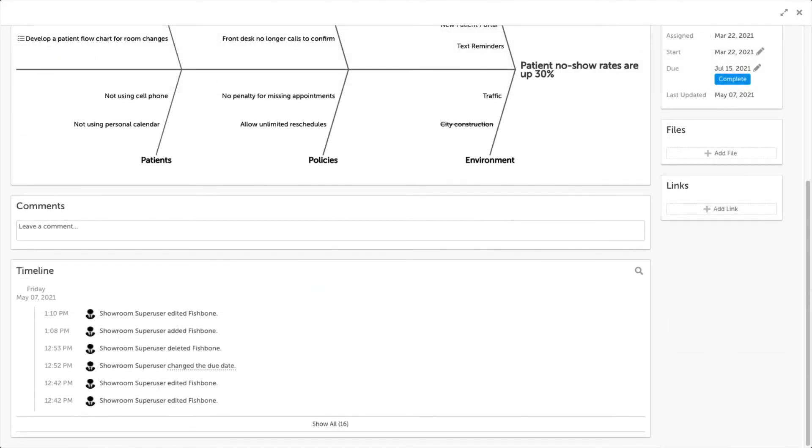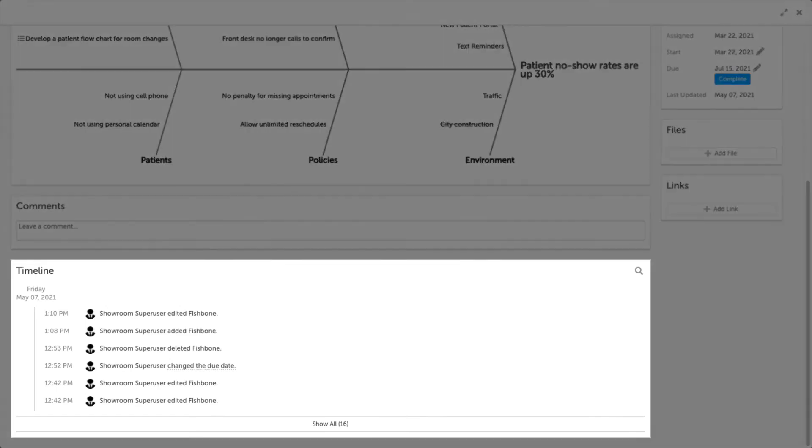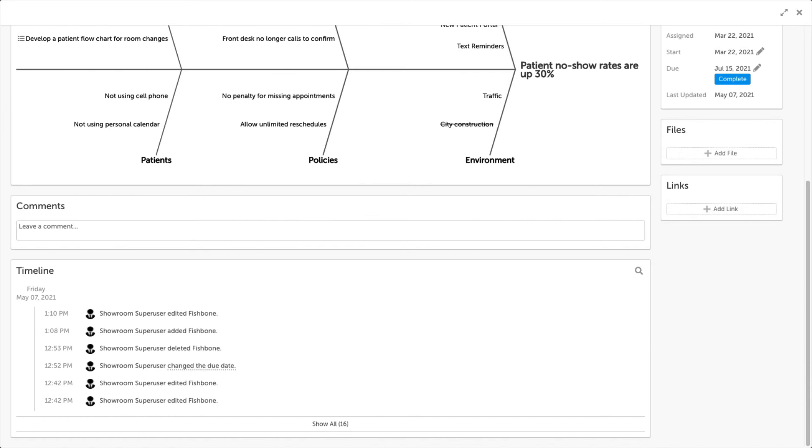Actions performed on a fishbone will add to the timeline of the item. You can view those entries in the timeline panel.